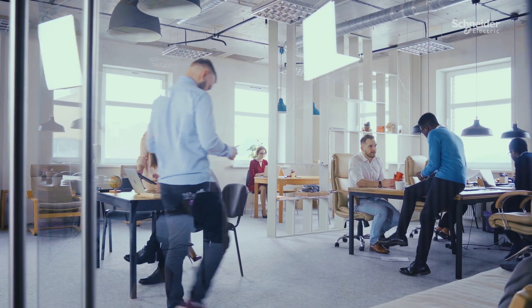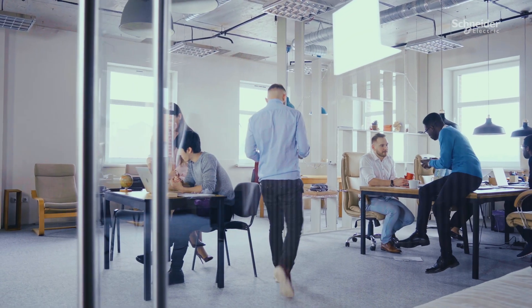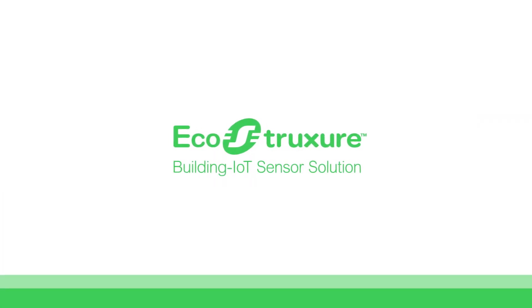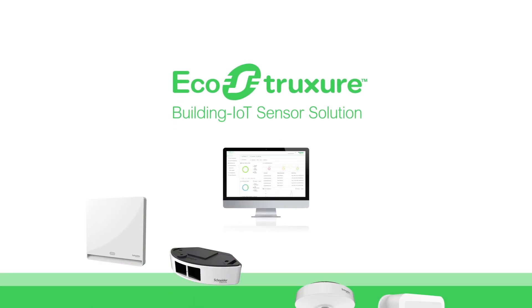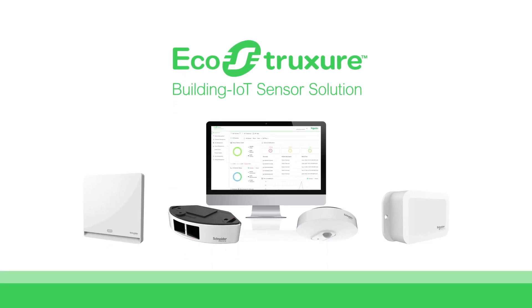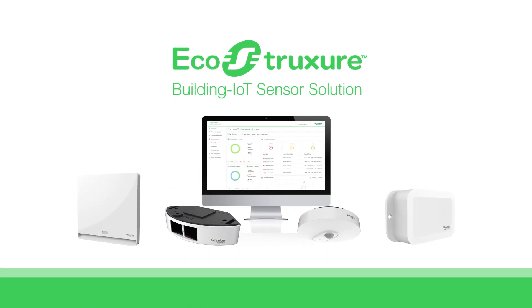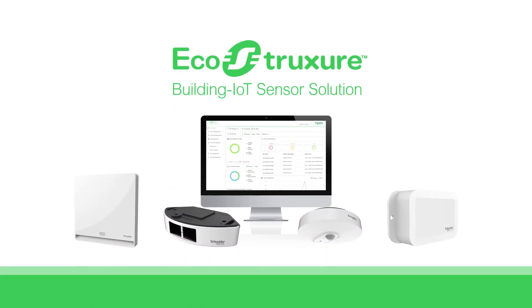For you and them. A people-centric, resilient building solution. EcoStruxure Building IoT Sensor Solution.